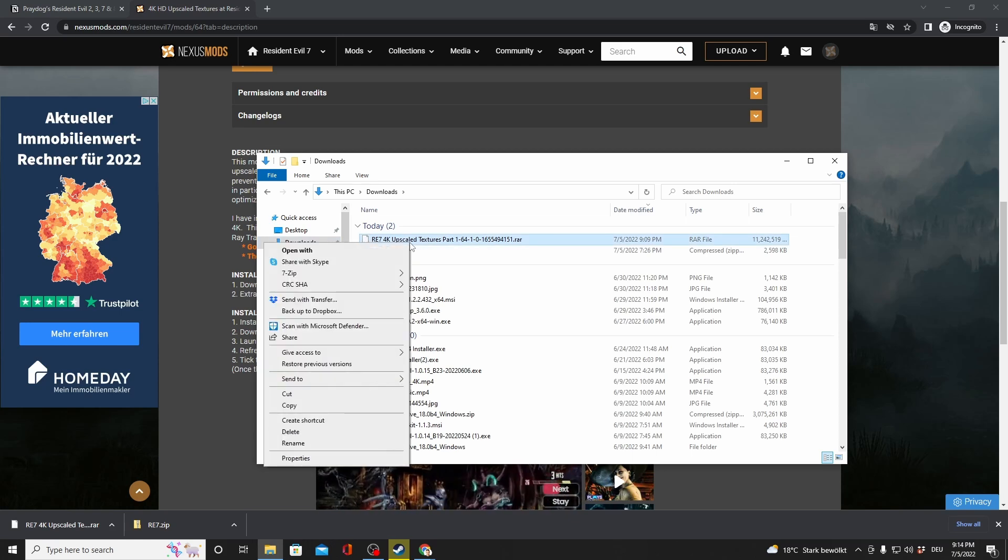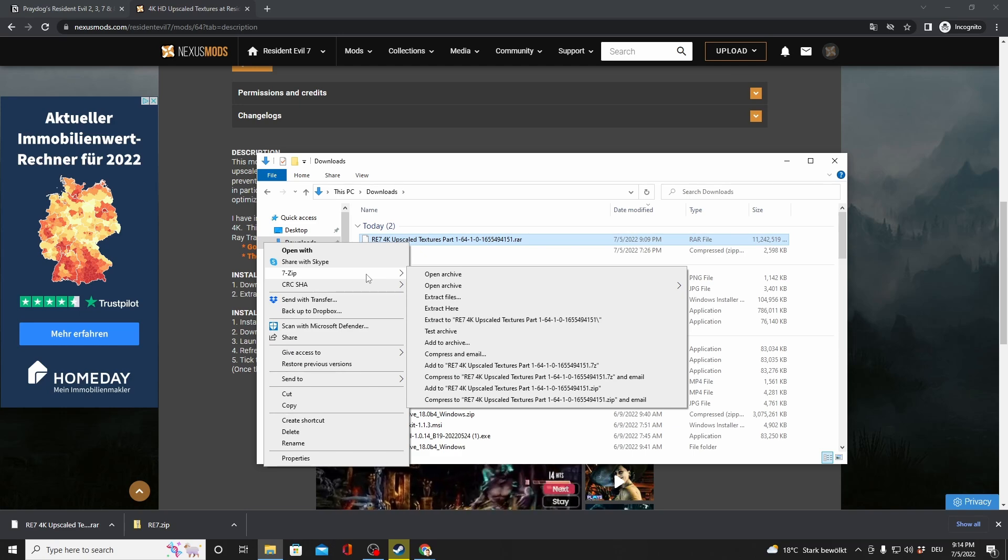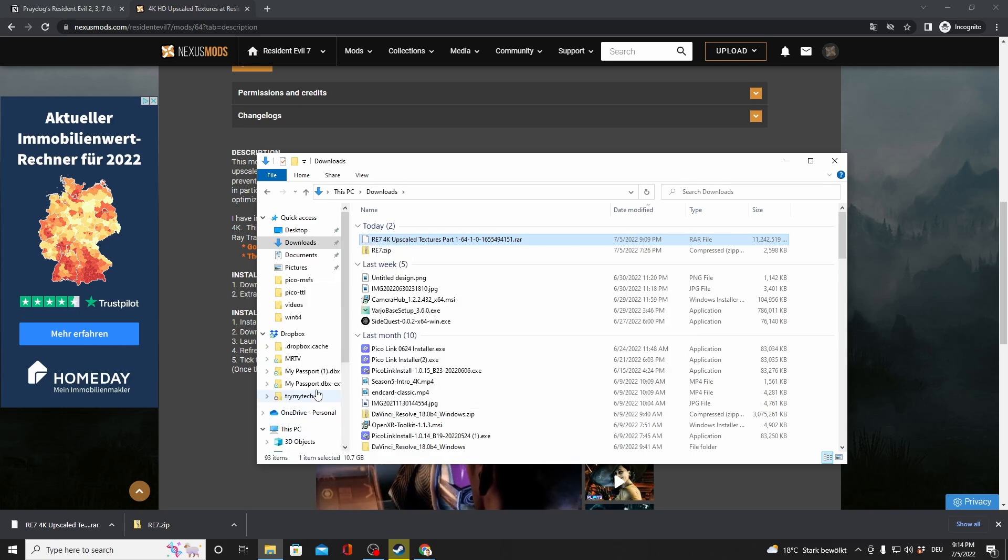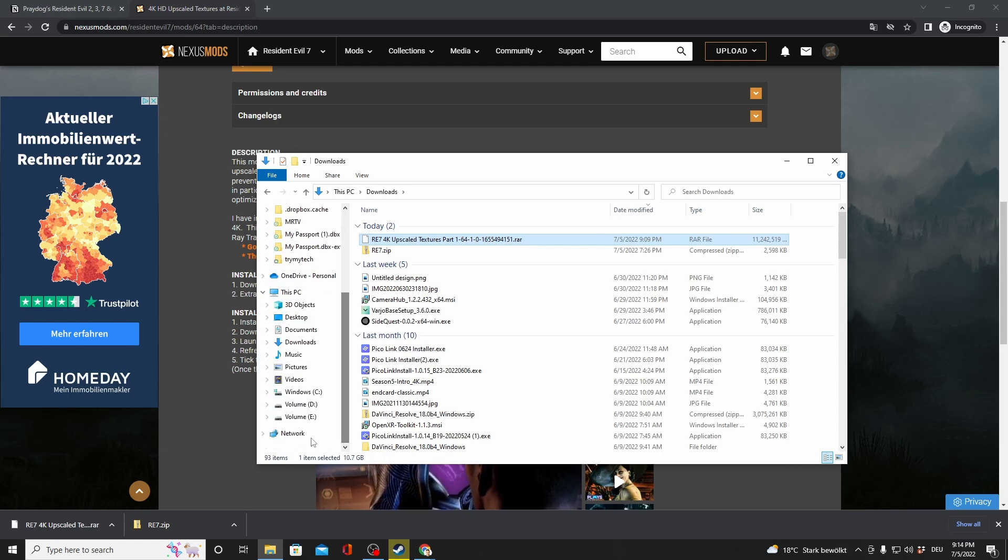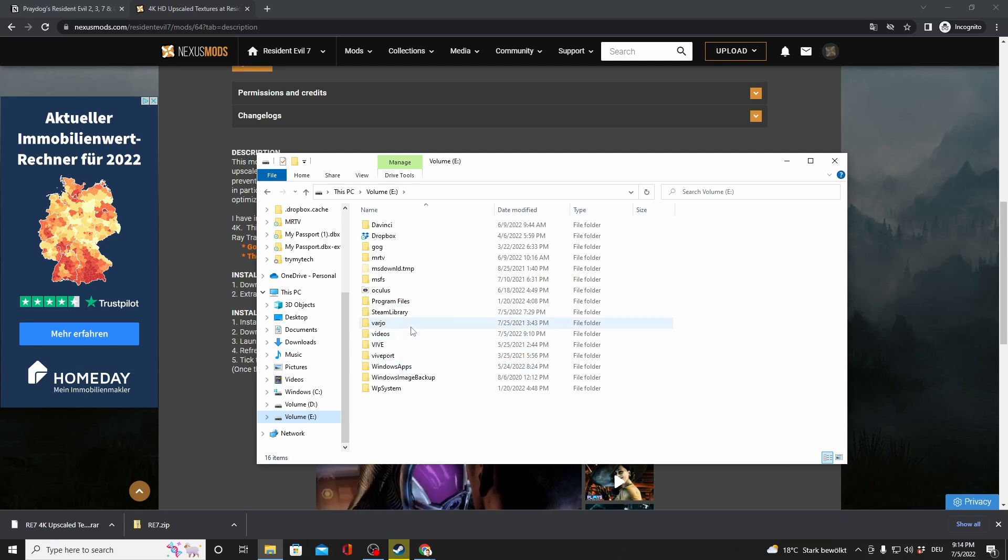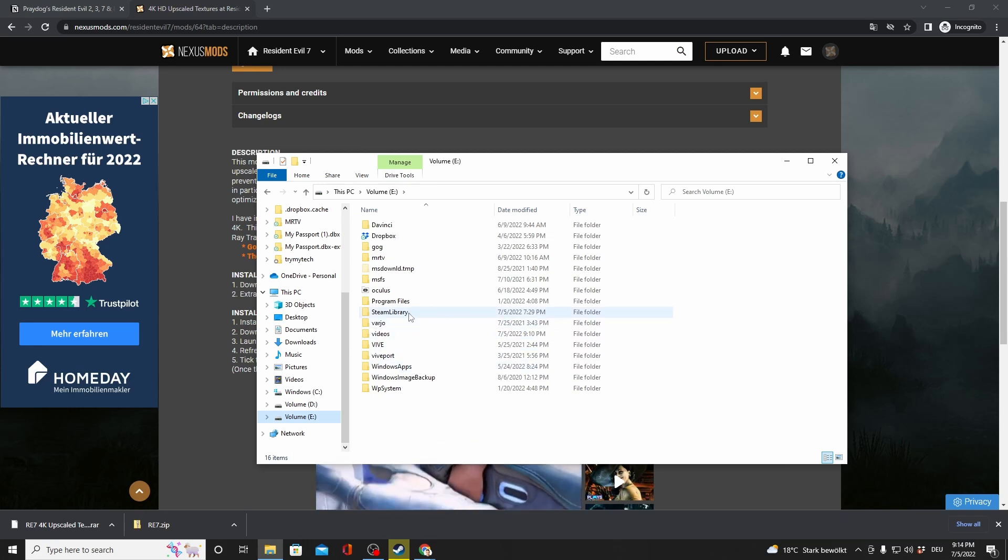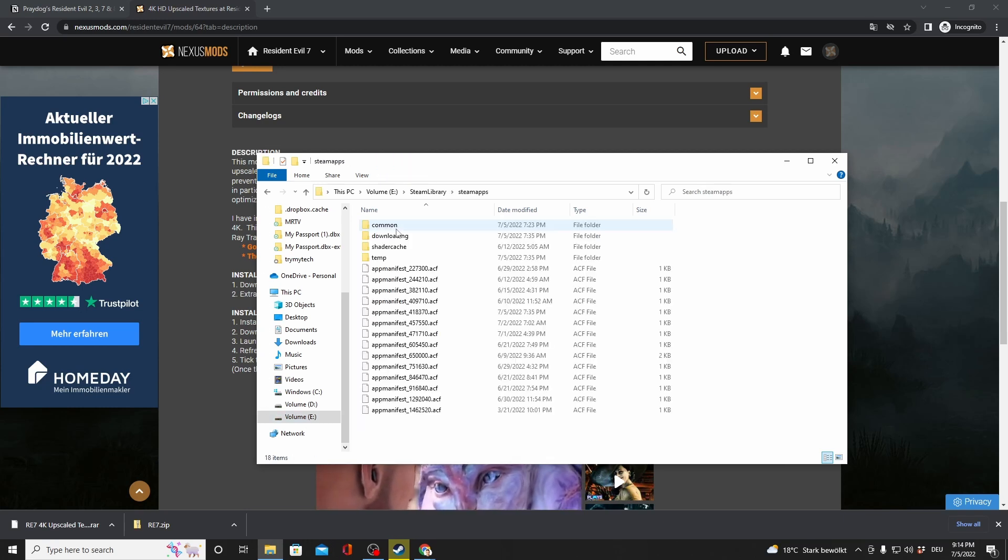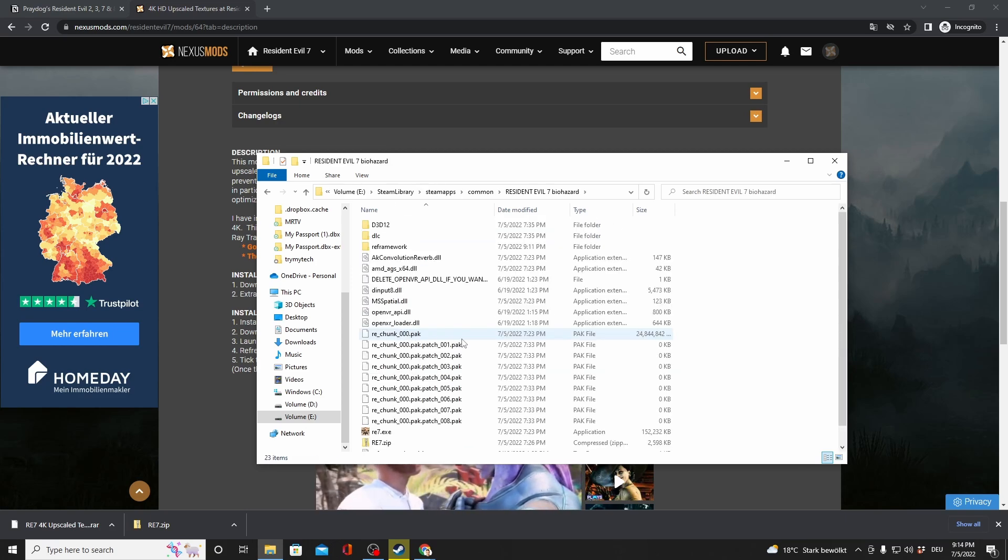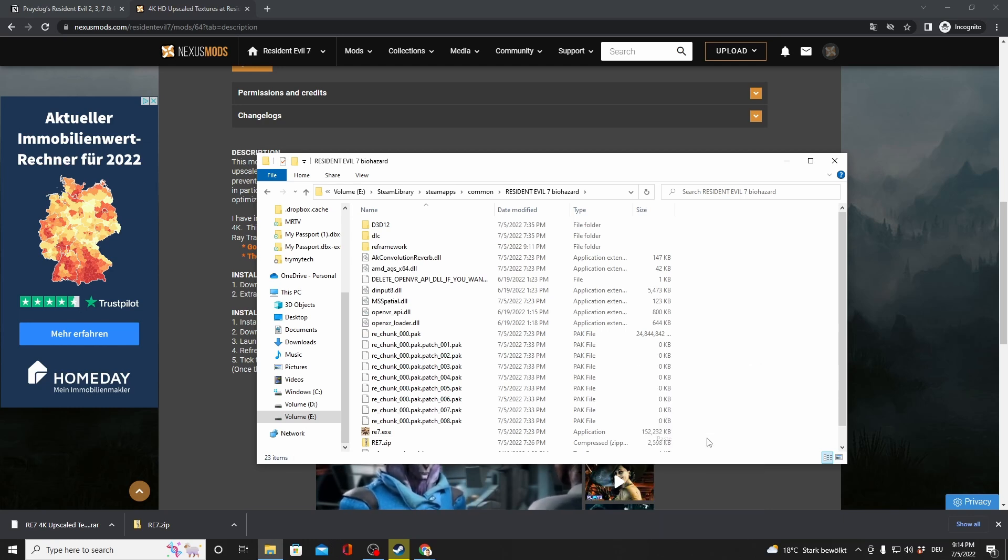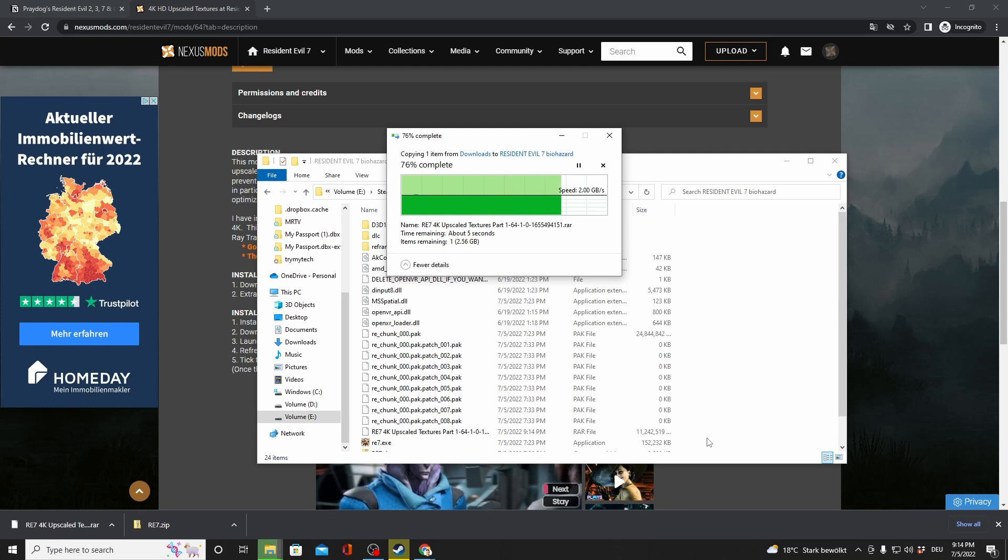Now, copy the texture file that you've downloaded and do the same thing. Paste it into the Resident Evil 7 folder, the same that you've been using in a moment. So here it is. Resident Evil 7. Paste. And then extract it exactly there.